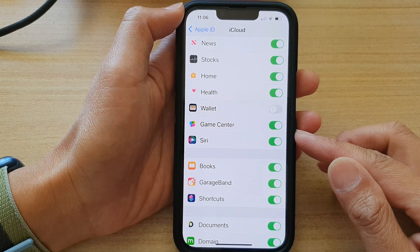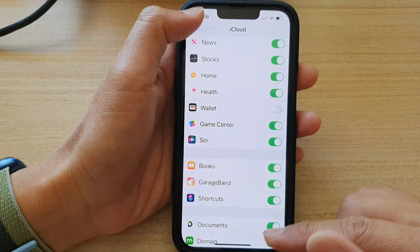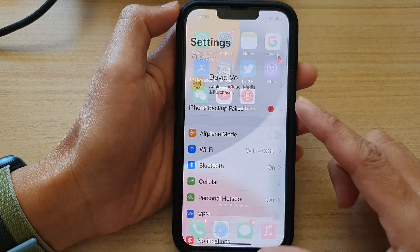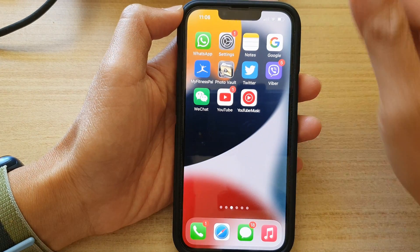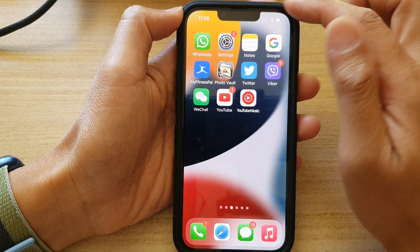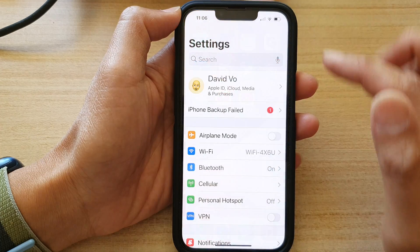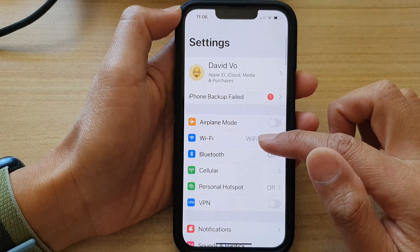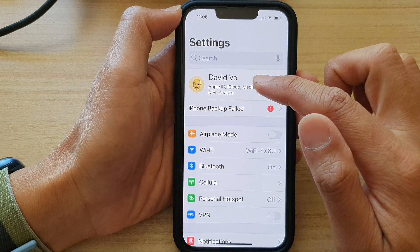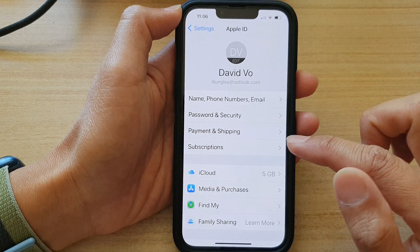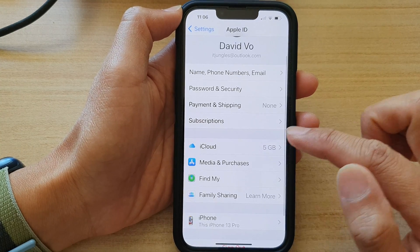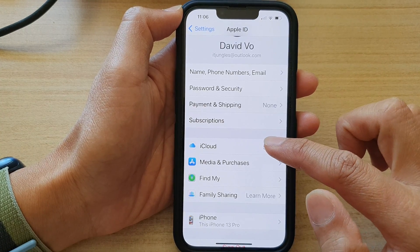First, let's go back to the home screen by swiping up at the bottom of the screen. On the home screen, tap on Settings. In Settings, go down and tap on your Apple ID account. Next, go down and tap on iCloud.